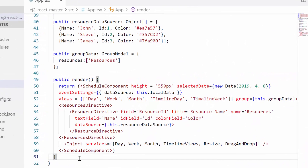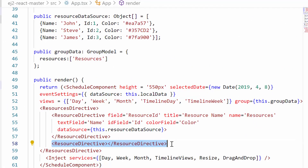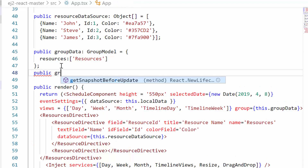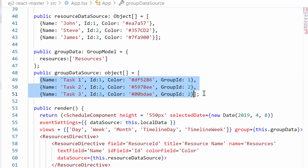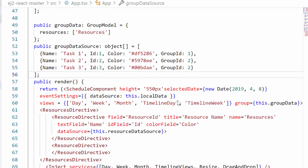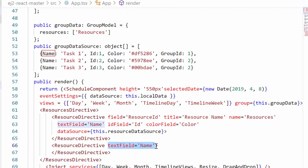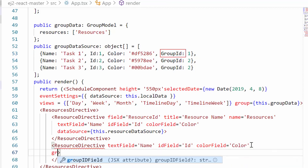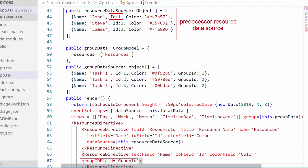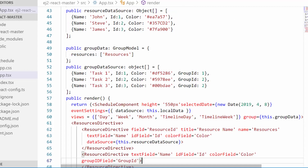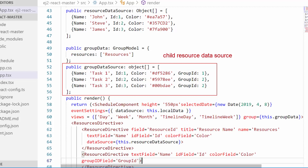To add another level of resources, I'm going to define one more resource directive tag within the resources directive. To add a data source to this resource level, I'll define a variable groupDataSource of type array object and pass three object collections with the fields name, ID, color, and group ID. I will map the name field to the text field option, ID field to the ID field option, color to the color field option, and finally group ID to the group field mapper option.